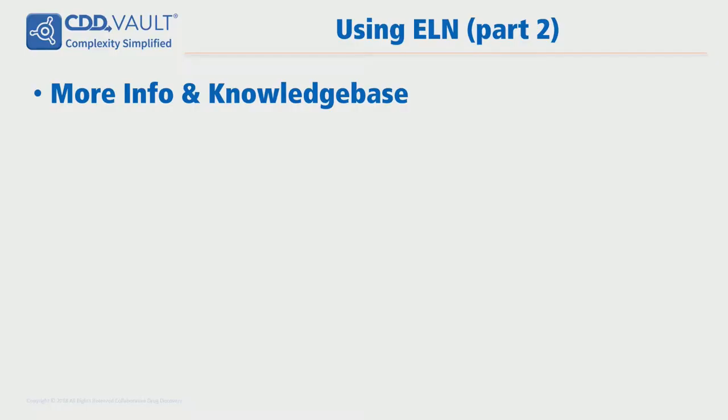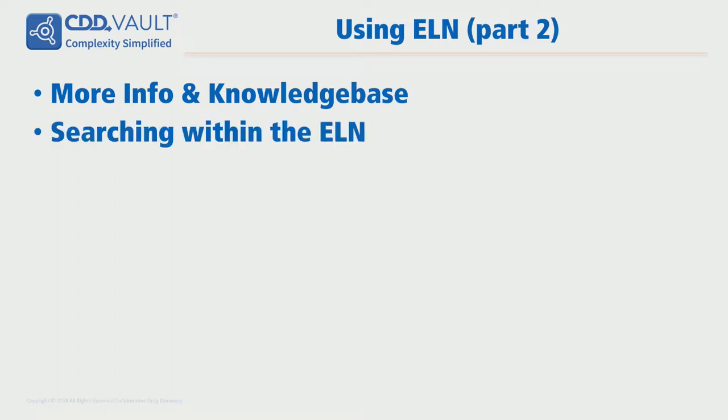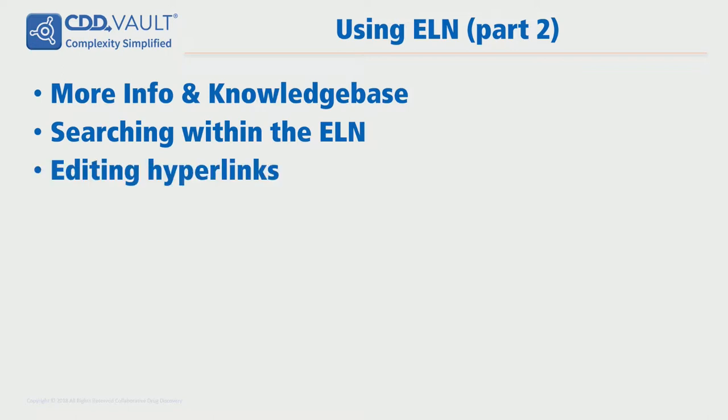Hi and welcome to this tutorial on the ELN. In this instance we're going to be talking about where you can find more information and our knowledge base, how to search within the ELN, structures and text, as well as talking a little bit about editing hyperlinks that you can copy and paste into the ELN.